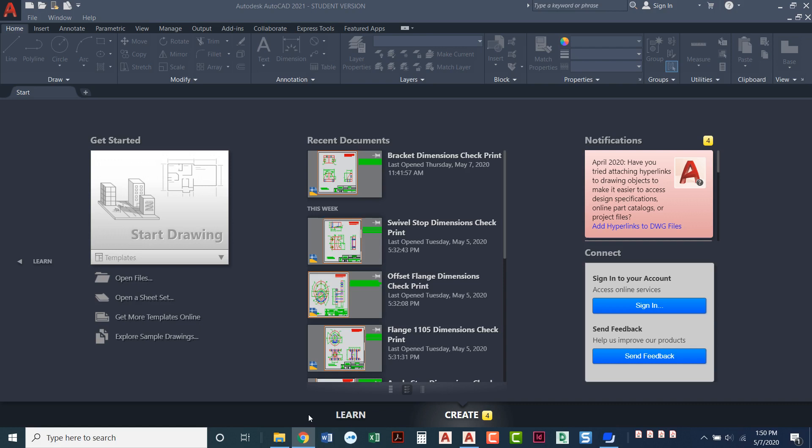Notice when you open it up I've got recent documents in the middle. If you are opening AutoCAD for the first time you probably just have some sample projects that AutoCAD gives you. But anytime you open up AutoCAD you'll see the most recent projects that you've been working on.